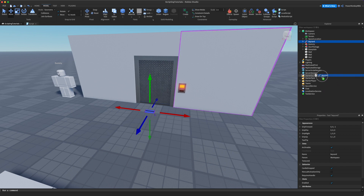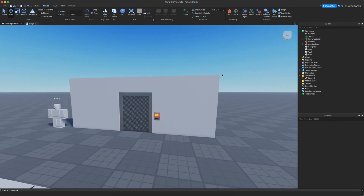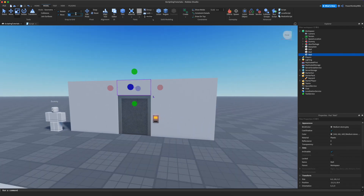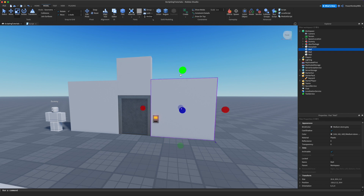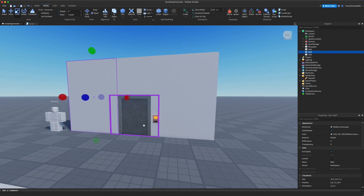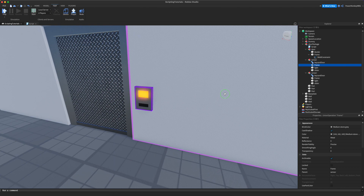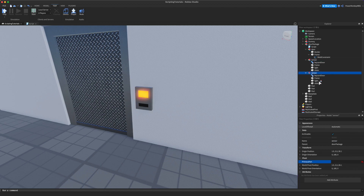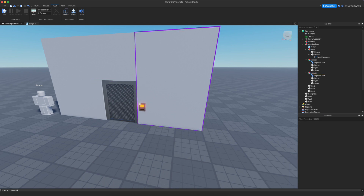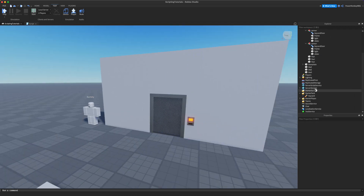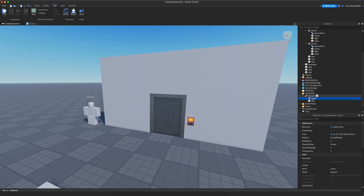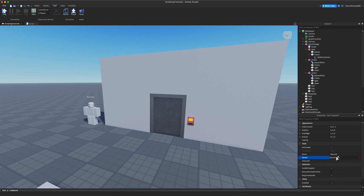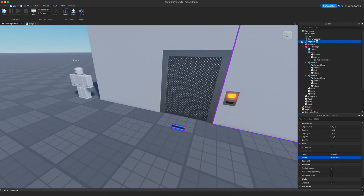To give the player the key card you can either leave it on the floor for them to pick up, or place it in the StarterPack so every player gets one when they join. Let's make the wall a little taller to hide the door when it opens — obviously you can make your door slide left, right, or down however you want. We also need to go into both sensors and assign the primary part so the proximity prompt knows where to display.